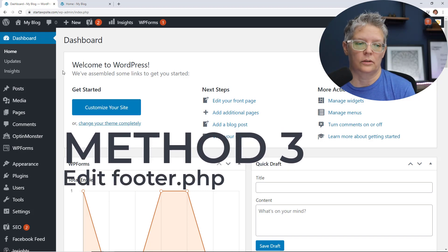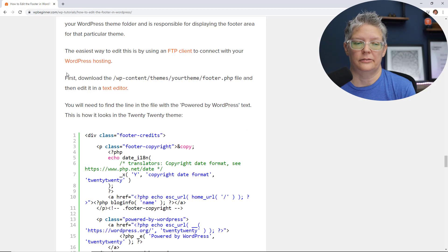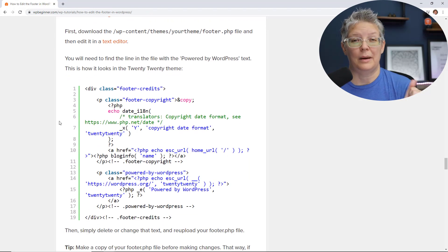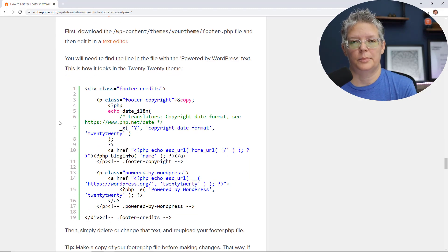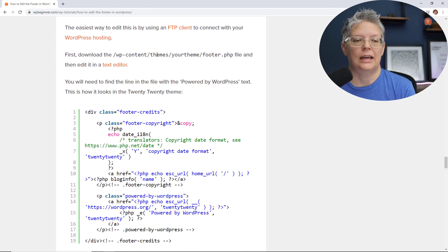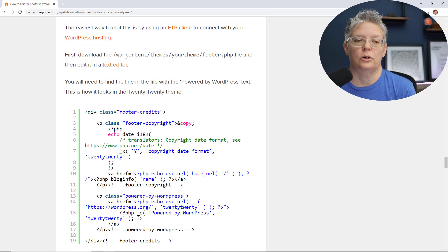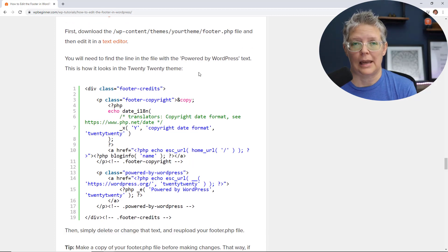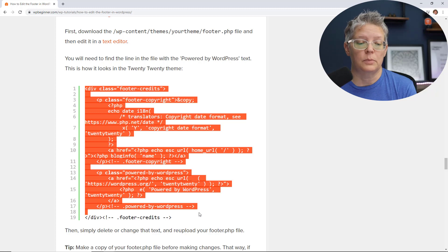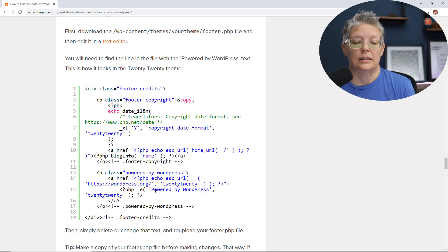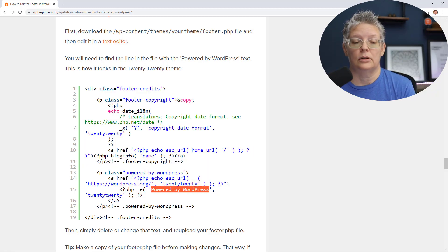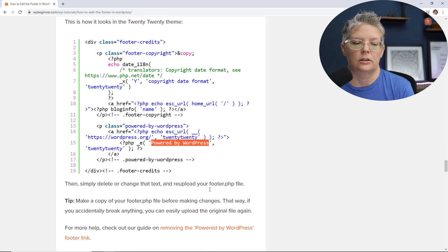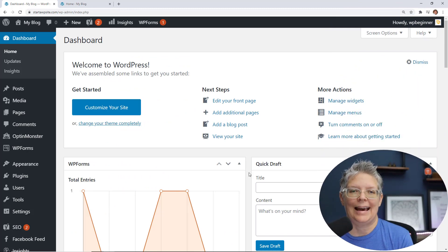But if you do happen to have a theme that doesn't, then the third method will work for you and it does involve a little bit of manipulating some code. You'll want to make a backup of your website first and then you can connect an FTP client to your hosting provider so you can go into your folder area where you open up the footer.php file. You'll be searching for this bit of code and then once you find it you'll see this powered by WordPress area where you can remove that altogether or add whatever it is that you're wanting to add in there.